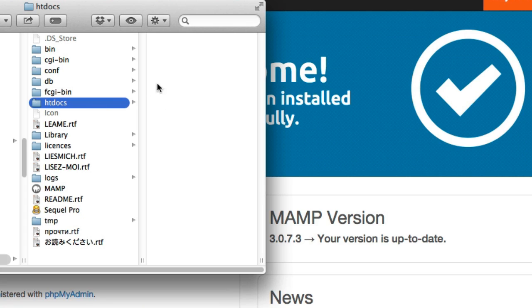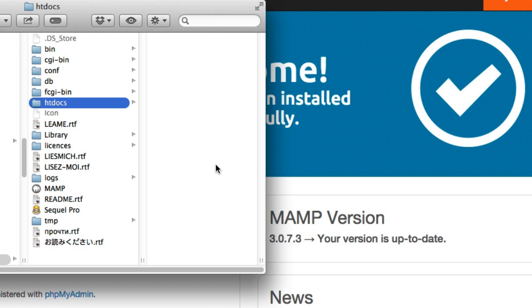So this is the htdocs folder. As you can see, it's completely empty. That's because we haven't actually put any websites that we're going to host on our computer inside of this folder. But once we do that, we can run any PHP scripts, and we can connect to MySQL databases right here on our computer. So that means we can run WordPress. We can run ModX. We can run Drupal, Joomla, whatever content management system runs on PHP and MySQL.